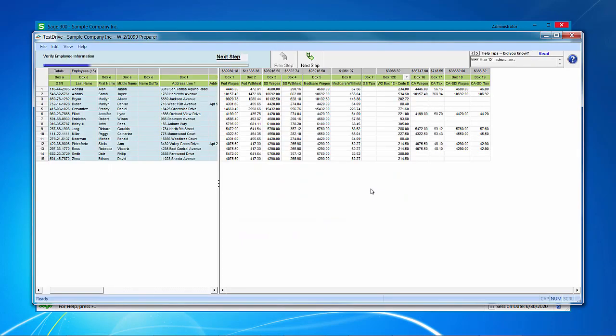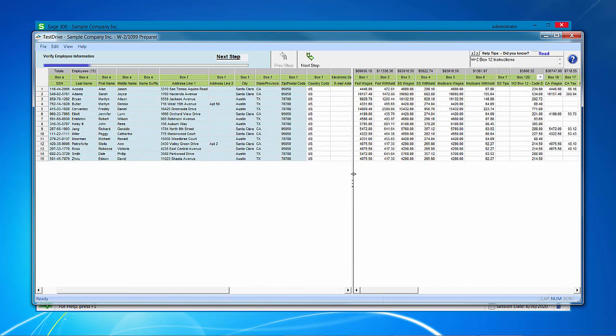The next part of the process, you're just going to walk through the information, and it will tell you at the top what we're verifying at this point. Right now we're going to verify our employee information, and you have a slider that if you move your mouse over and get the up and down arrows, you can actually click and hold and drag to get more real estate open for this section that you're reviewing. Review the social, the name, the address, city, state, zip of your employees. Once you have verified this, click next.